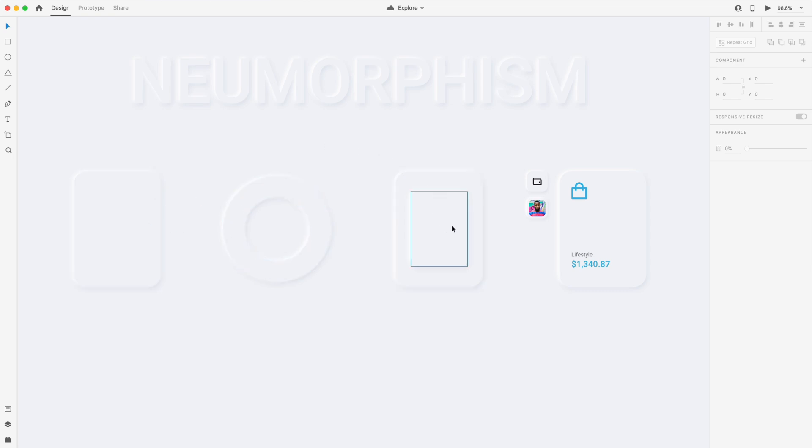I've created each one of these elements here in Adobe XD. In today's video, I want to show you how you can use this in your own designs and how you can create this effect for yourself.